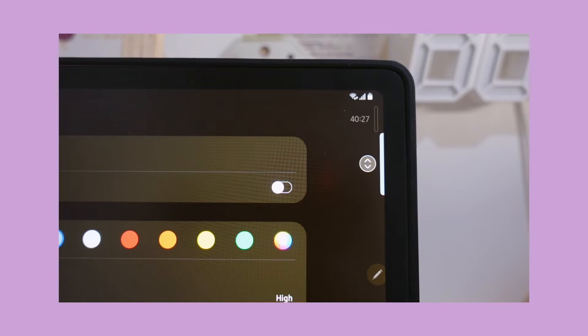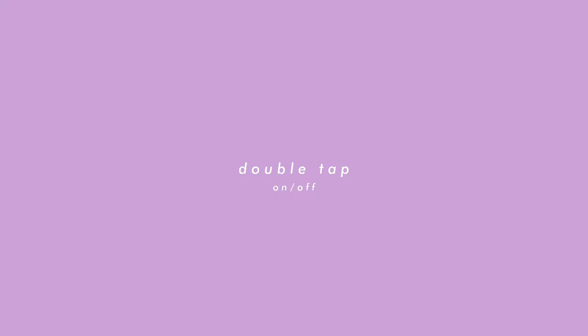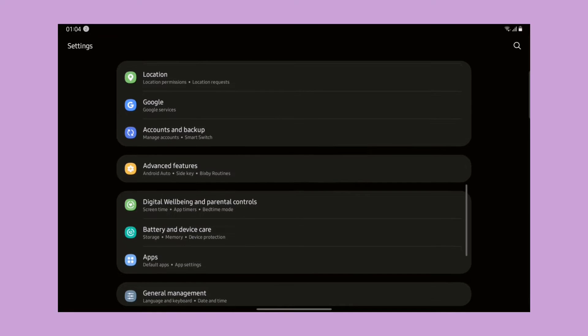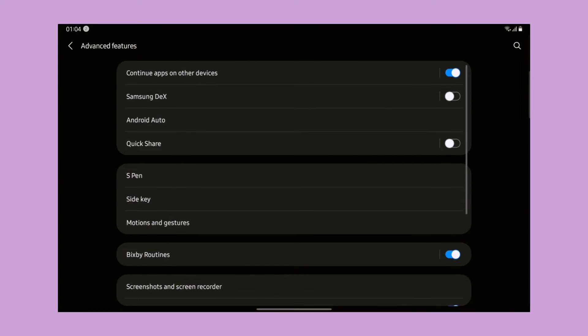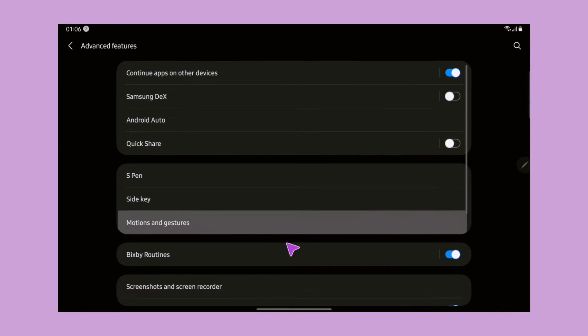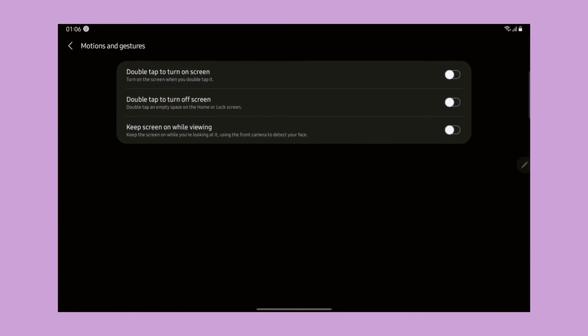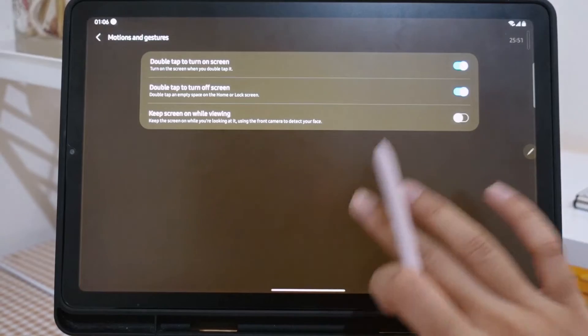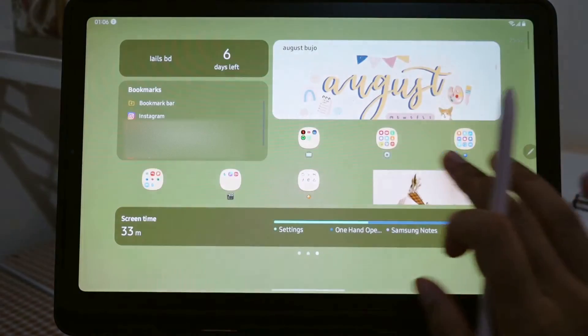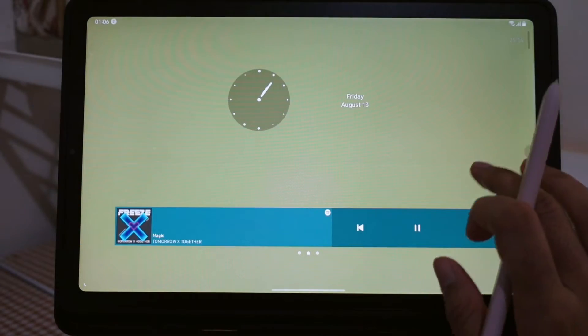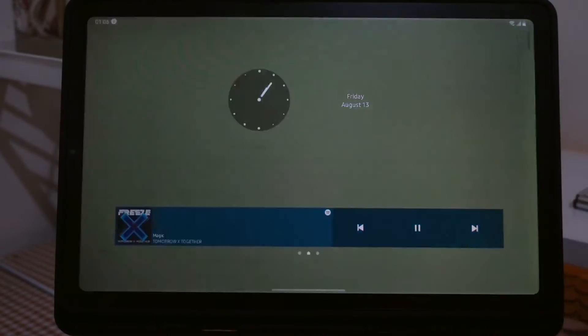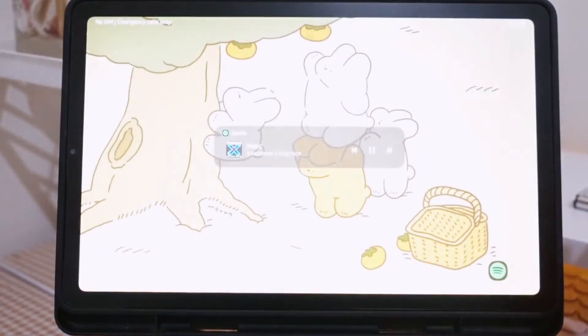Number four, double tap on and off. Go to Settings, Advanced Features, and Motions and Gestures. As simple as the title says, we can just double tap the screen to turn the device on and off. We can turn the screen off by tapping the empty space twice like this and double tap the screen again to turn it on.